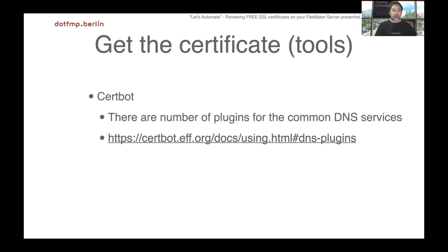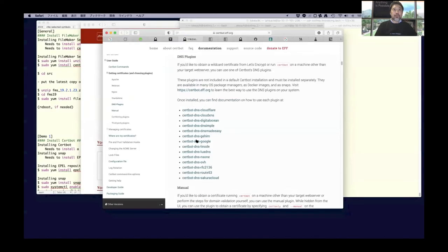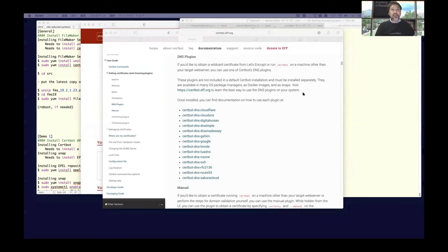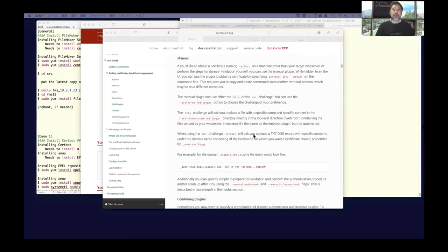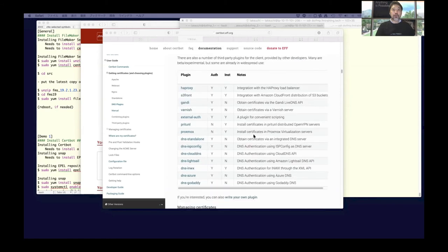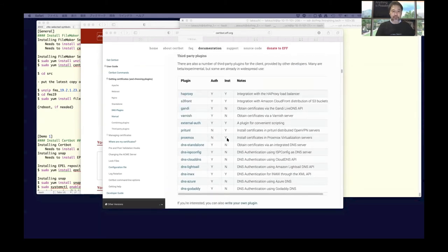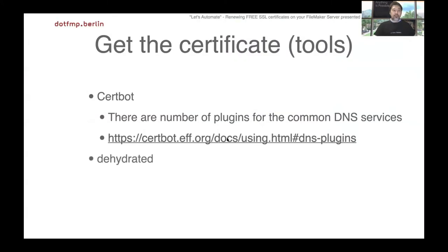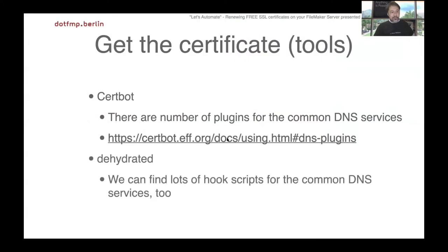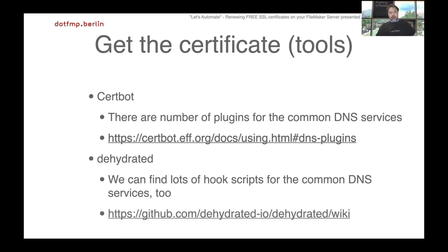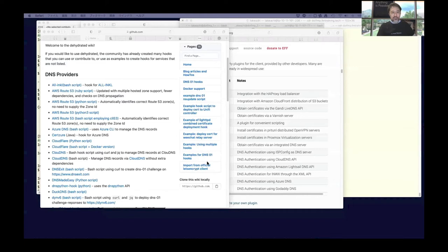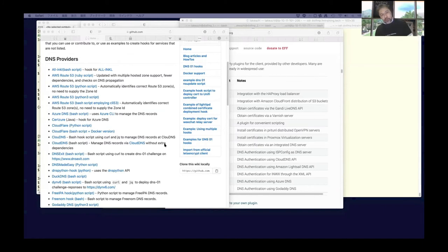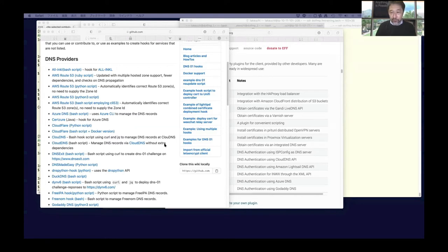We can find lots of plugins for common DNS services - Cloudflare, Google, Route 53, and some plugins provided by Certbot official and some others by third parties. We have a lot of choices. About Dehydrated, we can find similar tools called DNS hook scripts for Dehydrated. There's a list of bunch of DNS challenges and DNS services, pretty much similar to Certbot. So we can use these tools and get certificates without any coding by ourselves.